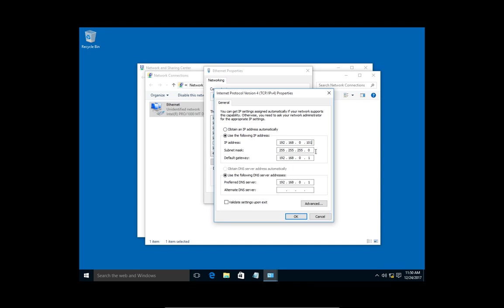Now we have the subnet mask. You don't want to change that. We also have the gateway. We don't want to change that either. If you have a DNS server you're aware of, you can use that, or you can use a public DNS server such as Google's all eights.